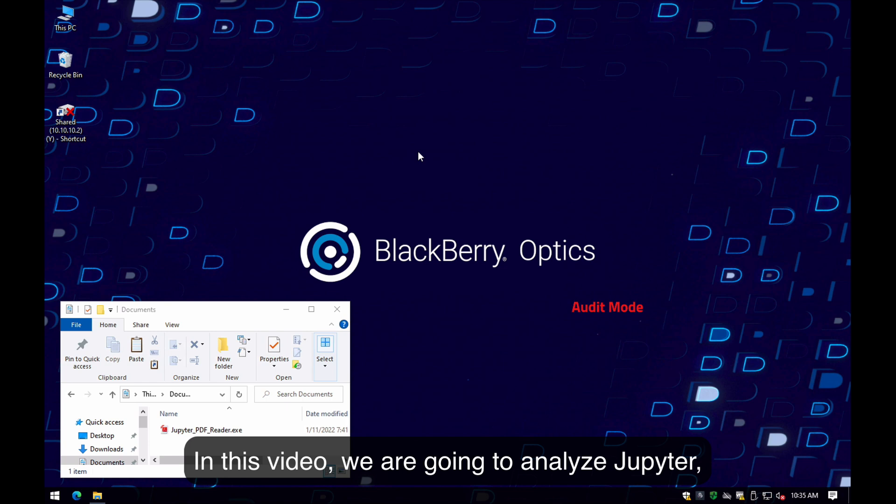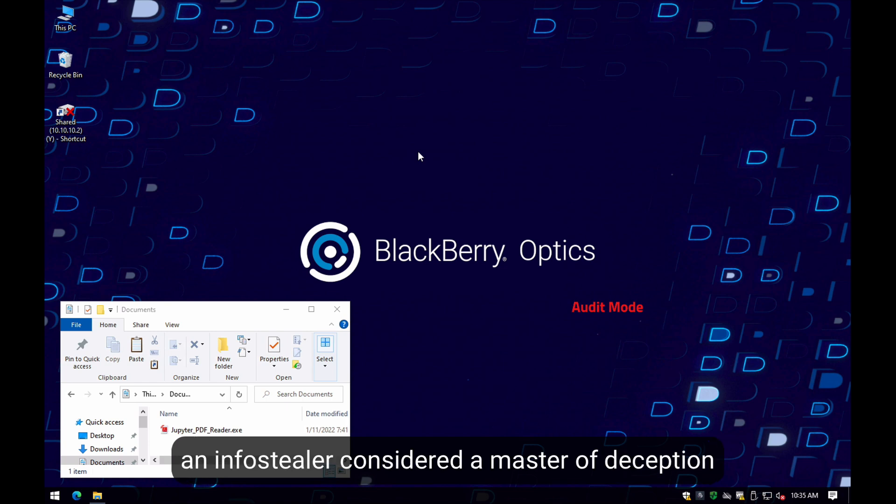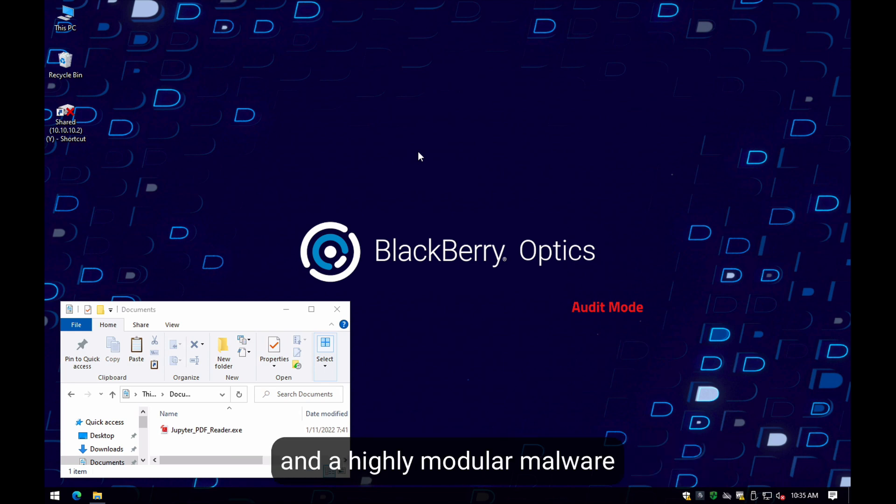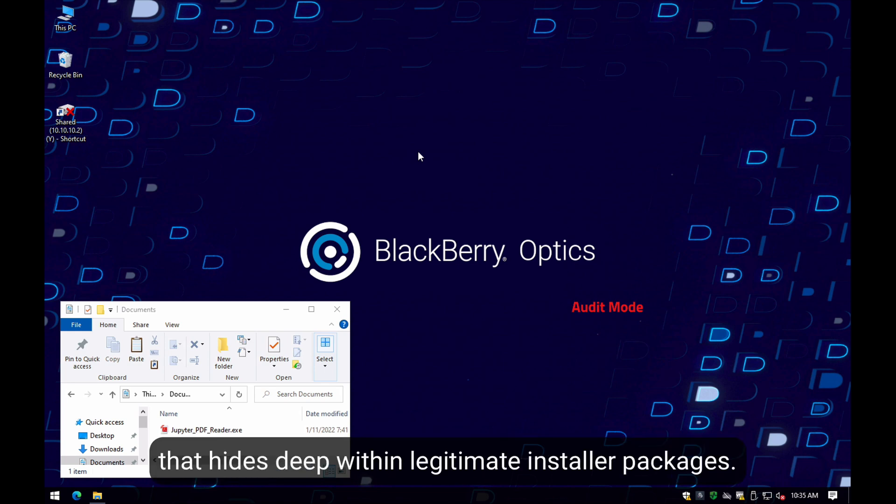In this video, we are going to analyze Jupiter, an infostealer considered a master of deception, a highly modular malware that hides deep within legitimate installer packages.